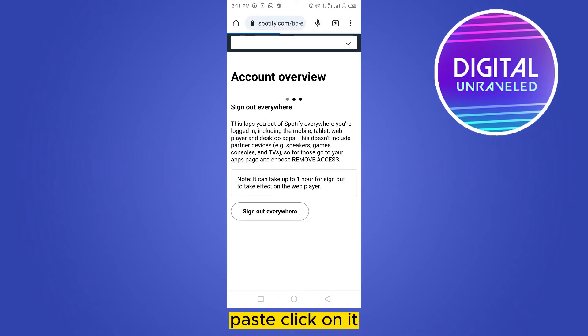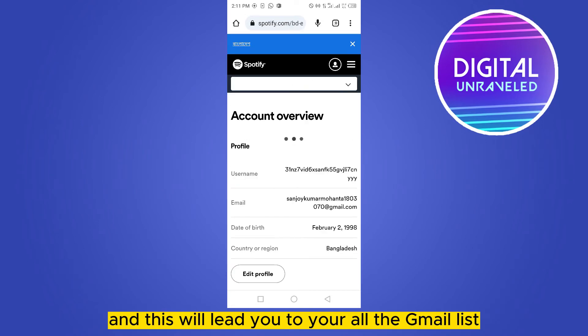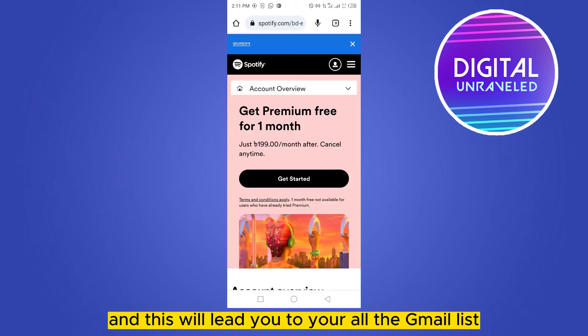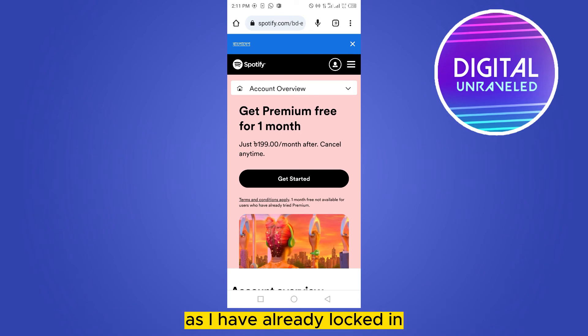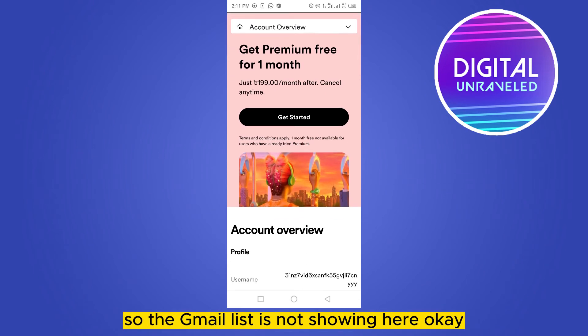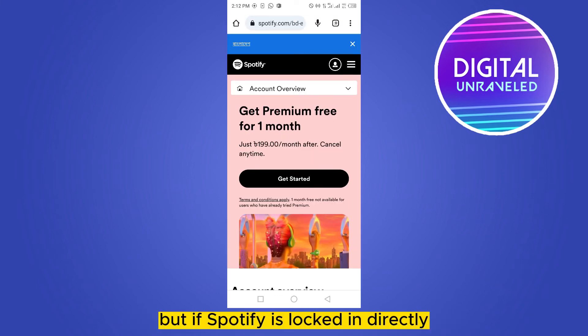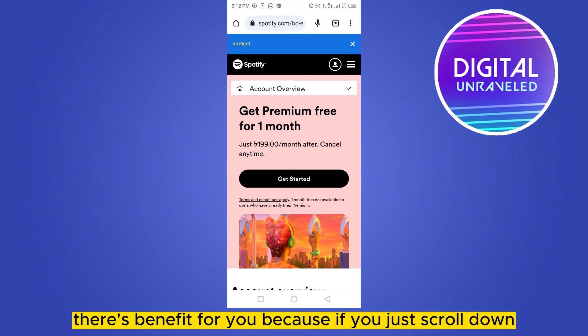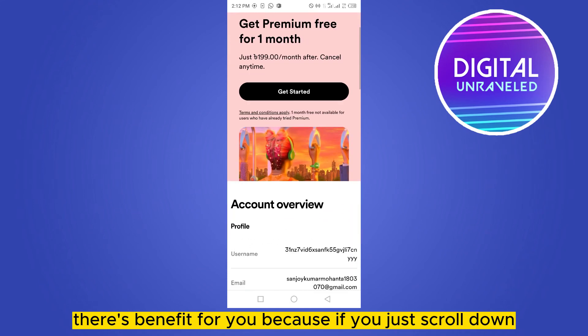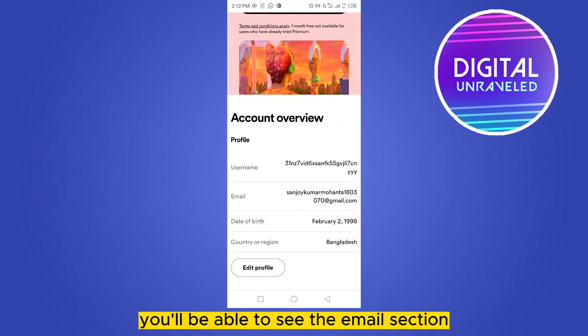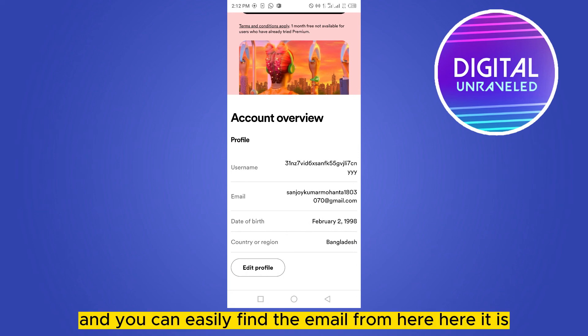This will lead you to your Gmail list. As I'm already logged in, the Gmail list is not showing here. But if Spotify is logged in directly, that's a benefit for you — if you just scroll down you'll be able to see the email section and can easily find the email from there.